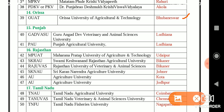In Punjab, two SAUs: GADVASU — Guru Angad Dev Veterinary and Animal Science University, Ludhiana; and PAU — Punjab Agriculture University, Ludhiana. In Rajasthan, five SAUs: MPUAT — Maharana Pratap University of Agriculture and Technology, Udaipur; SKRAU — Swami Keshwanand Rajasthan Agriculture University, Bikaner; RAJUVAS — Rajasthan University of Veterinary and Animal Sciences, Bikaner; SKNAU — Sri Karan Narendra Agriculture University, Jobner; AU at Kota; and AU at Jodhpur.